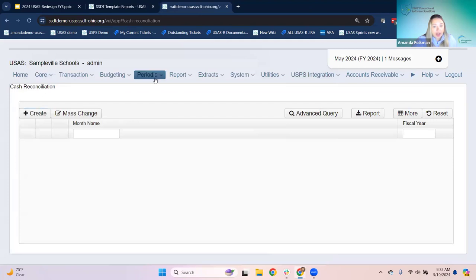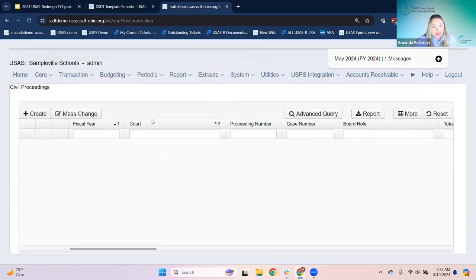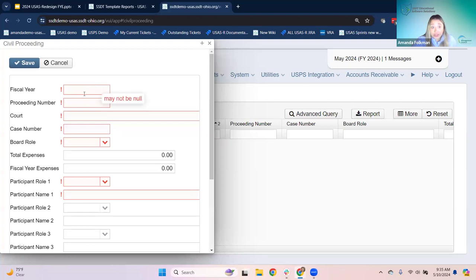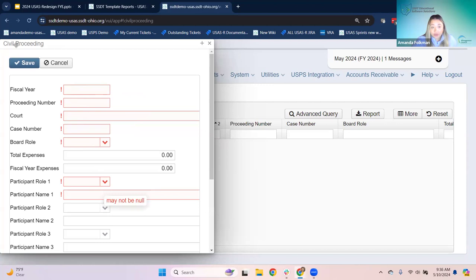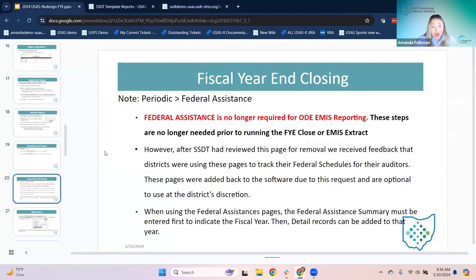The other thing in the periodic menu is civil proceedings. This is another one that goes with the EMIS extract. They would come in here if they had any civil proceedings, enter the fiscal year and the relevant information and save. If they don't have any, they don't have to enter anything.